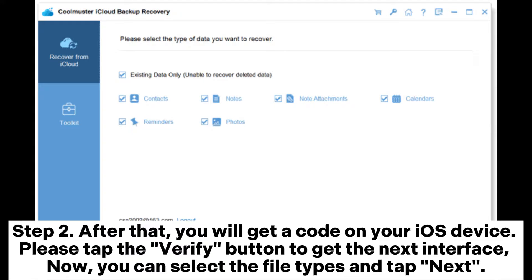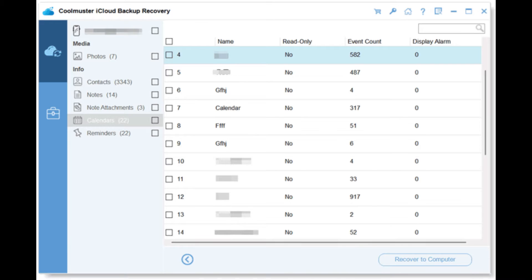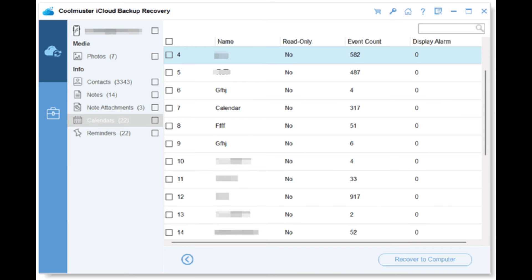Then sign into your iCloud account with your Apple ID and passcode. Step 2: After that, you will receive a verification code on your iOS device. Tap the Verify button to proceed. You can then select the file types and tap Next. Step 3: Enter the Calendars section to preview the details. Select the calendars you want and click Recover to Computer to restore the selected calendars from iCloud backup immediately.